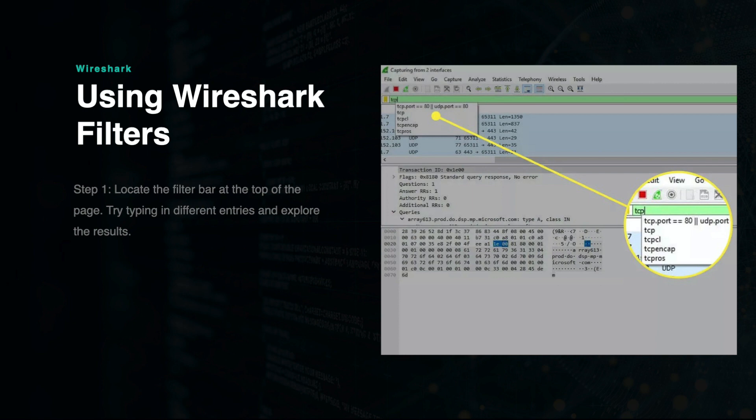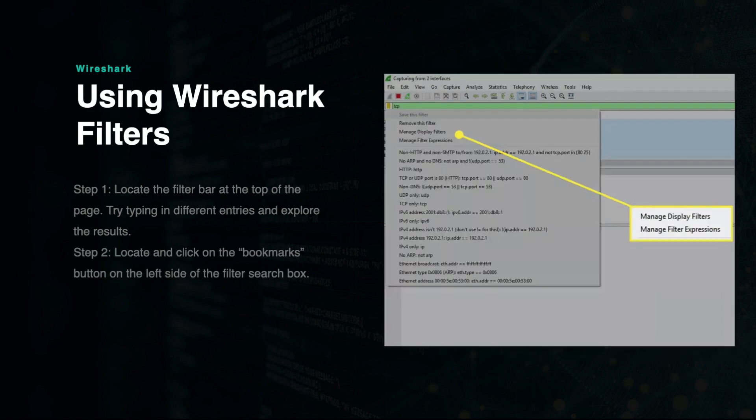If needed, you can also add your own pre-programmed filters by selecting Manage Display Filters under the Bookmarks section.